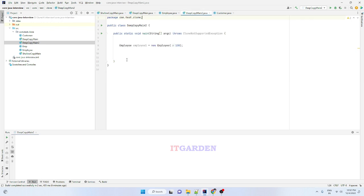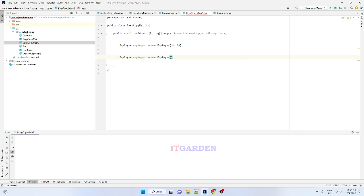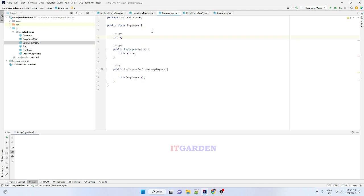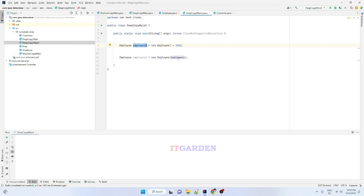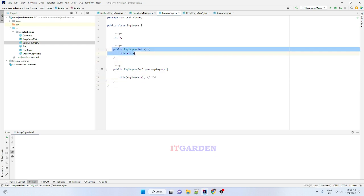So I write: `Employee employee2 = new Employee(employee1)`. I am passing employee1, whose `.a` is 100. When this copy constructor executes, it accesses employee1.a which is 100, and passes that value through `this` to set the new object's `.a` to 100 as well.